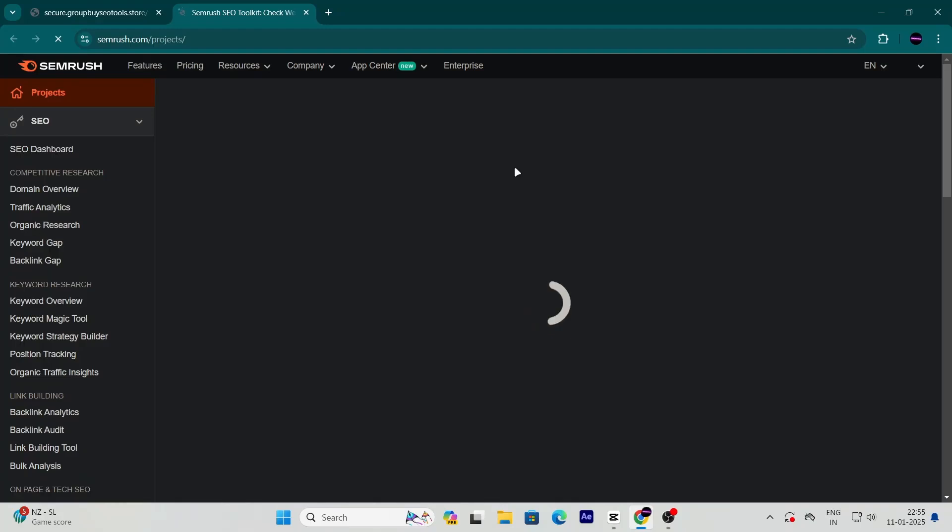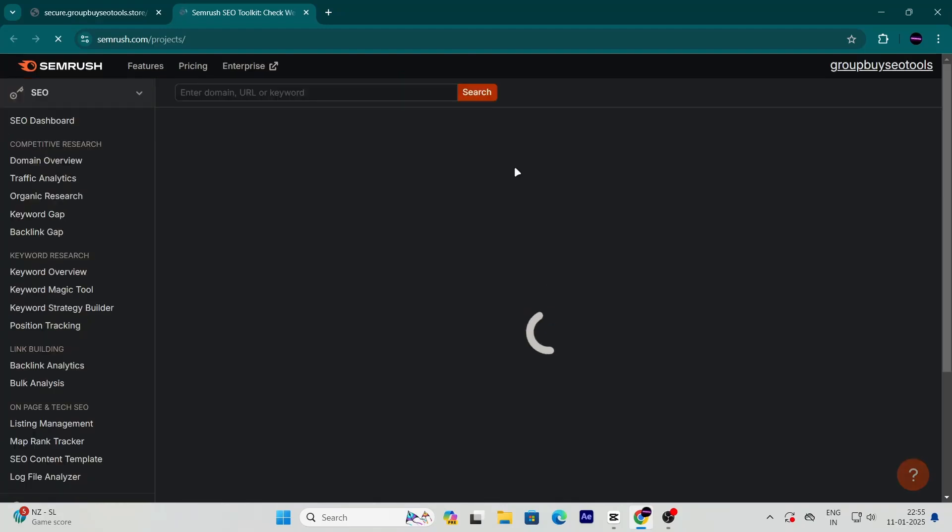Now, if you run into any issues or need help along the way, don't worry. The website has a 24-7 live chat support team that's ready to assist you anytime.